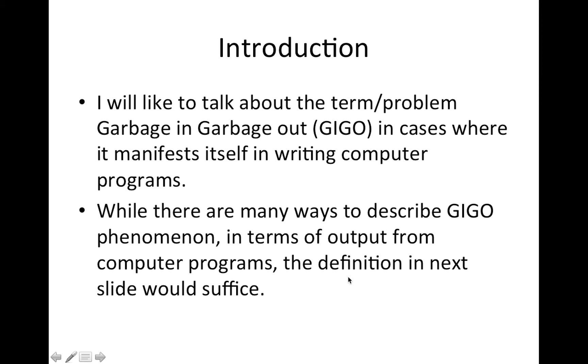In general, of course, garbage in, garbage out means that if you put garbage into the computer, in terms of data being garbage, then your output will be garbage. But we need to be more specific than that when we write computer programs.